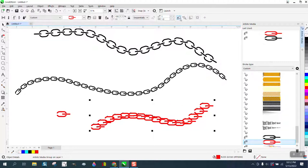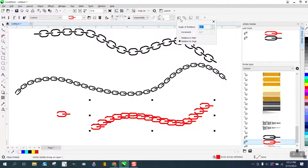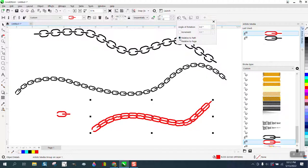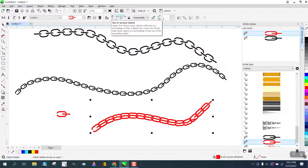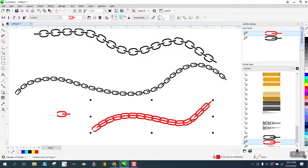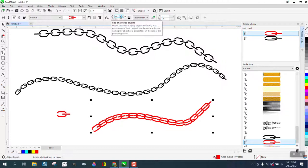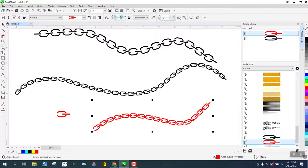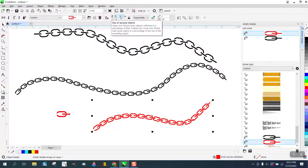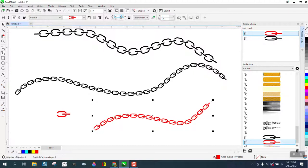We're gonna go to Rotate and we're gonna do Relative to Path. You see it put it along the path. Then we can change the size of the sprayer quite a bit by going down here and adjusting the path. Now it's gonna stay on the path, it's just gonna make little little objects.